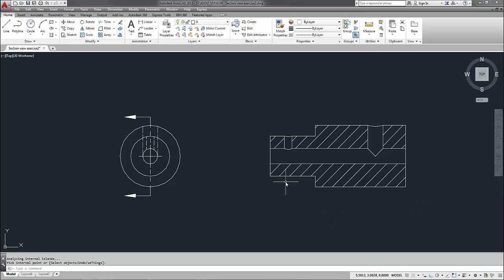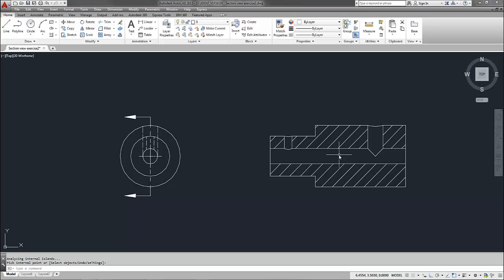So all those hatched areas represent solid material that I'm cutting through to show my section view. What we're actually seeing here with the other lines are the edges that exist as part of the internal holes. We're actually looking directly at the inner surface of those holes, so we're not going to hatch that part.